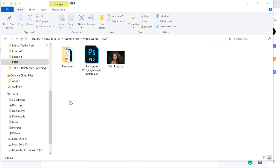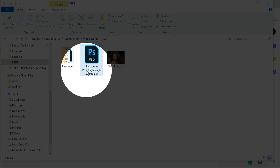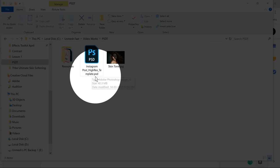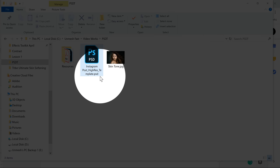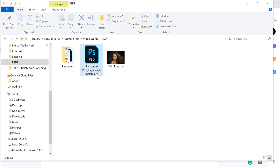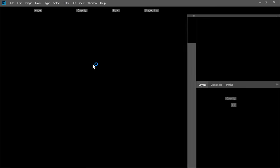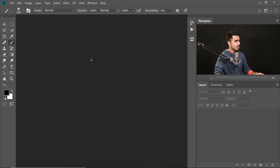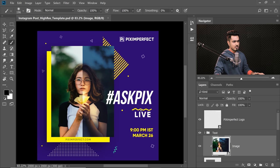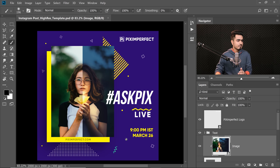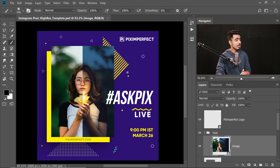Here we are in our File Explorer. I've made a template for Instagram Post High Resolution — have a look at it. It is in PSD format, not PSDT. Now if I open that up, let's double click on it and have a look at the template. It's pretty nice. It's about Ask Pix Live and the timing. So every time I post something, I can change any of the text, the timing, and also the image.